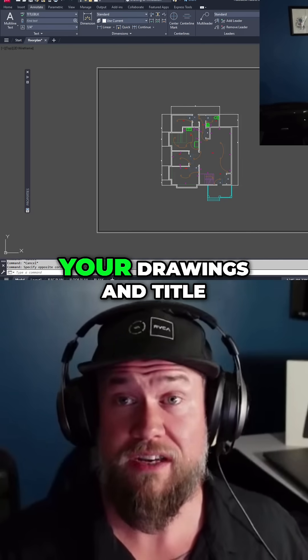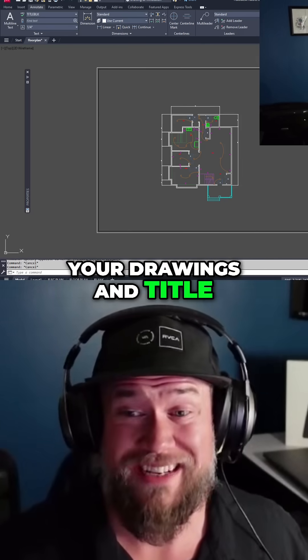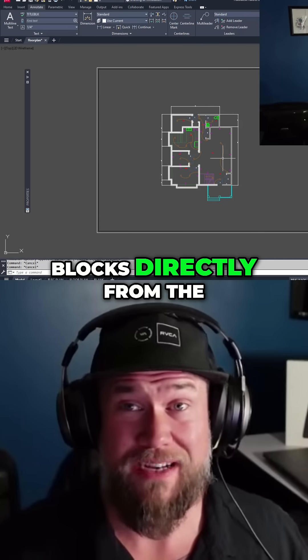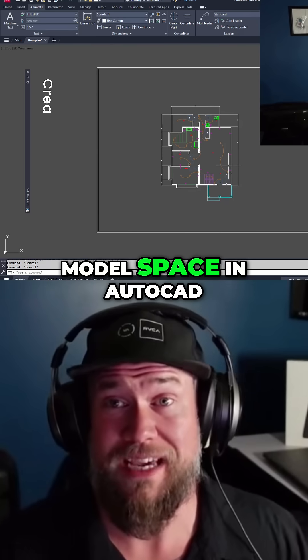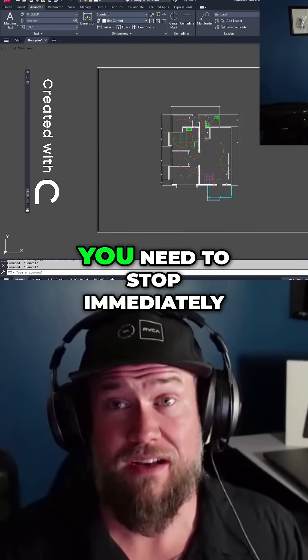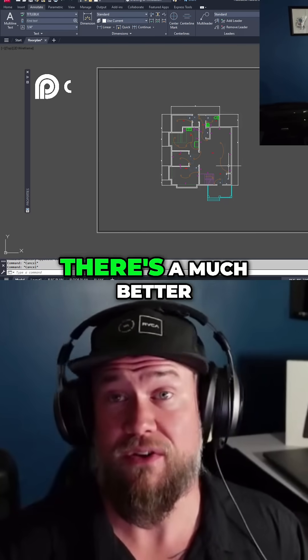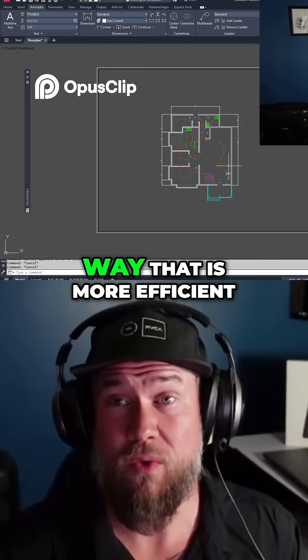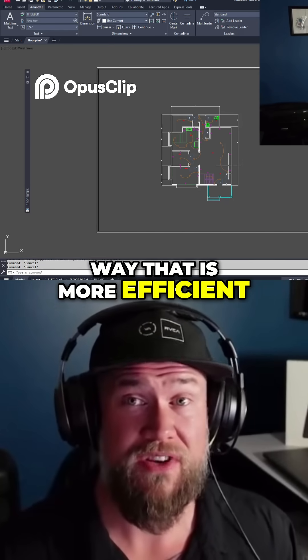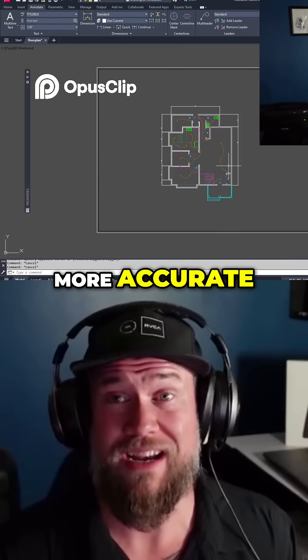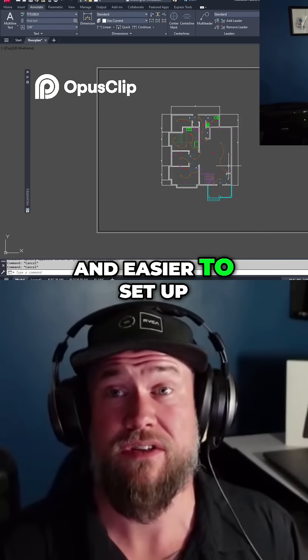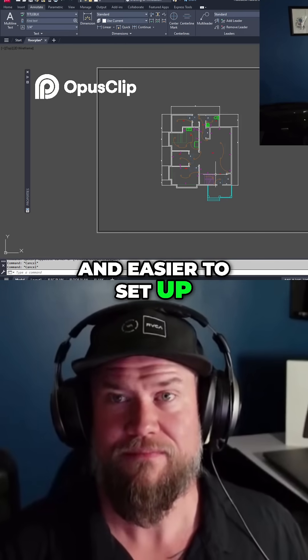If you're still plotting your drawings and title blocks directly from the model space in AutoCAD, you need to stop immediately. There's a much better way that is more efficient, more accurate, and easier to set up.